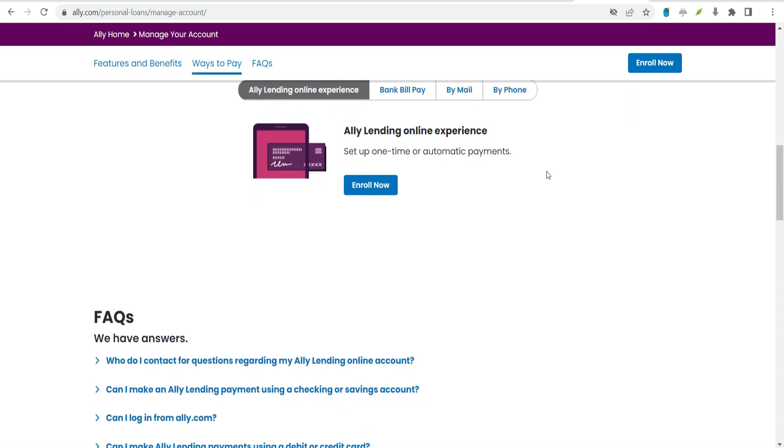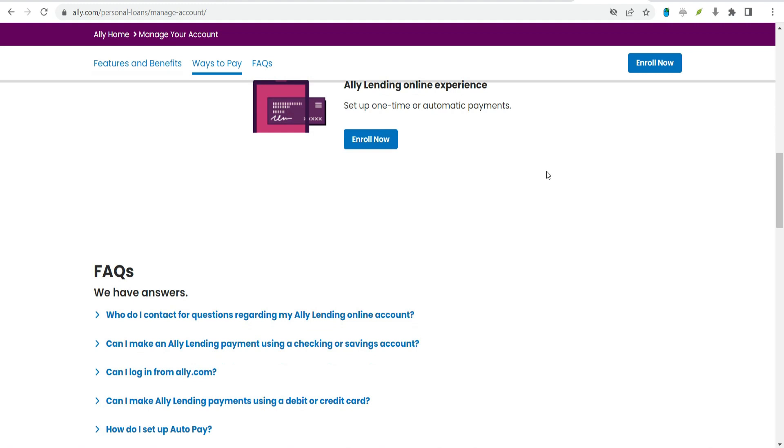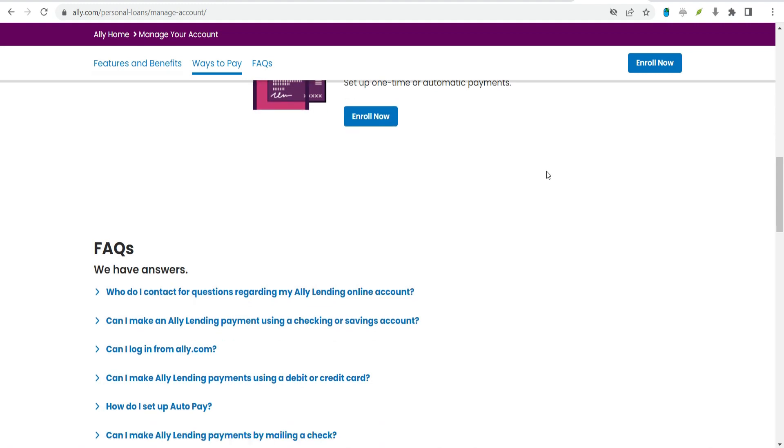Receive service. Once you're approved, you can begin to receive healthcare or home improvement service from your provider. Alley will pay them directly. Set up your online account. You can use Alley's online lending experience to manage your account and make payments.